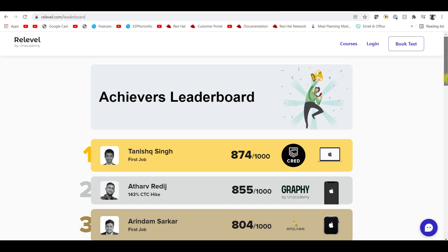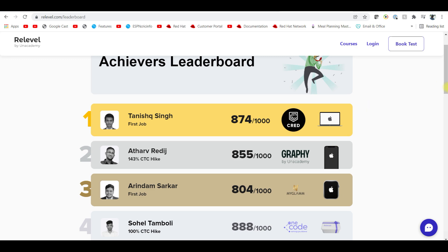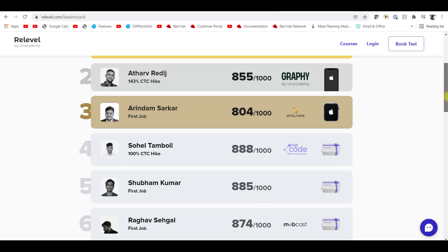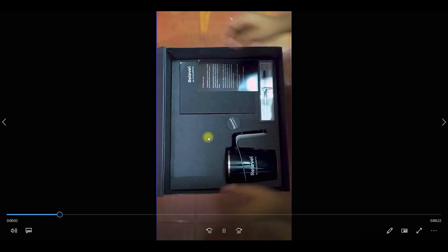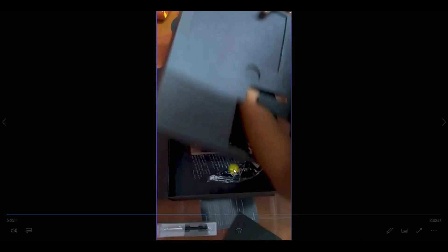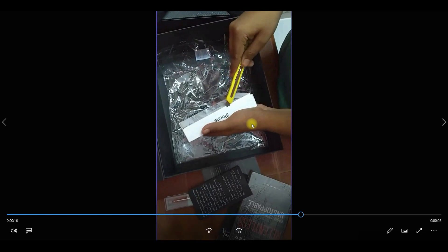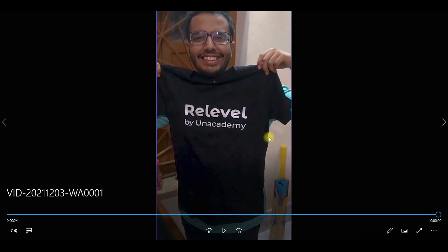These guys have got very huge packages — 143% CTC hike, 100% CTC hike. For your first job, you get goodies including gift packs: a diary, a pen, a coffee mug, and they will book an iPhone for you. This is the unboxing of Real Level goodies — you also get a t-shirt and a chance to win an iPhone.